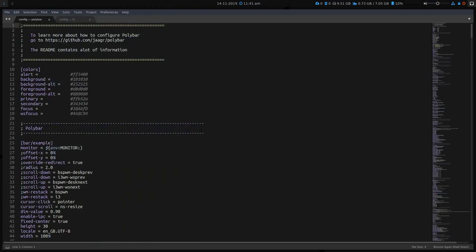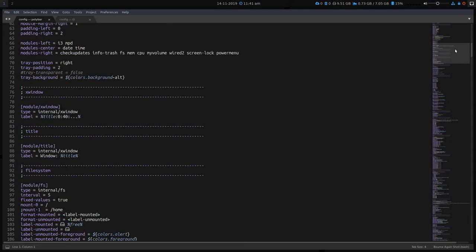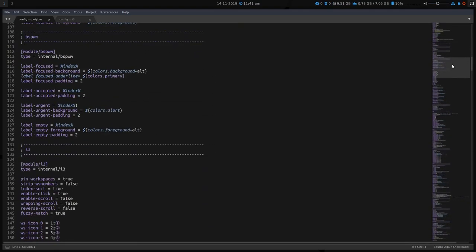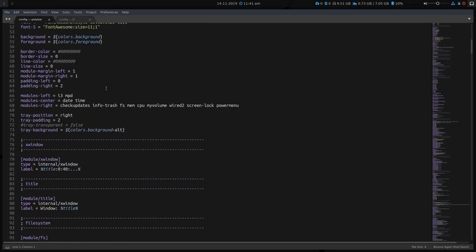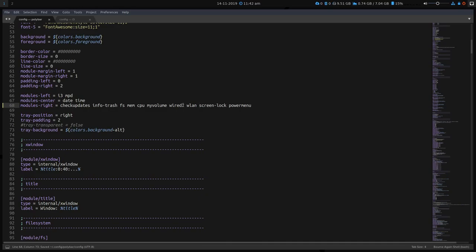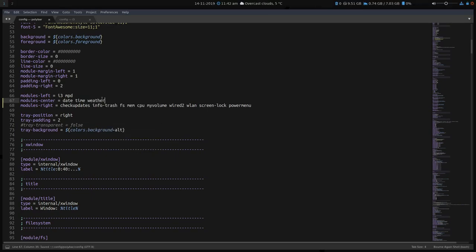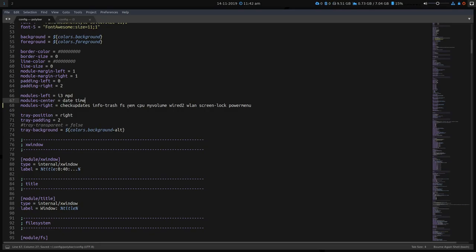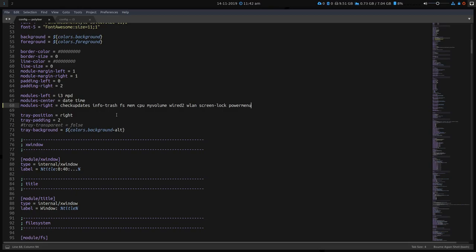So this is the Polybar config, and there's only a couple of things you need to be aware of here. These are all the modules that you can use, and you can see here, this is where they're added. So modules-left is the i3 indicators and MPD if you're running it, the MPD mplayer daemon. Date and time in the middle. And the right modules is checkupdates, trash, file system, memory, CPU, volume, wired-2. I could put WLAN in there as well. Obviously, you're going to have to source your device for that to work properly. I'll show you in a second how to do that. I could also add weather here, for example, and that will give me a weather for my location. And you also need to change the configuration of the weather.py file for your city location and your OpenWeather API key, which you would have to obtain to get the weather module working for you. I'll go through that in a second, but don't worry.